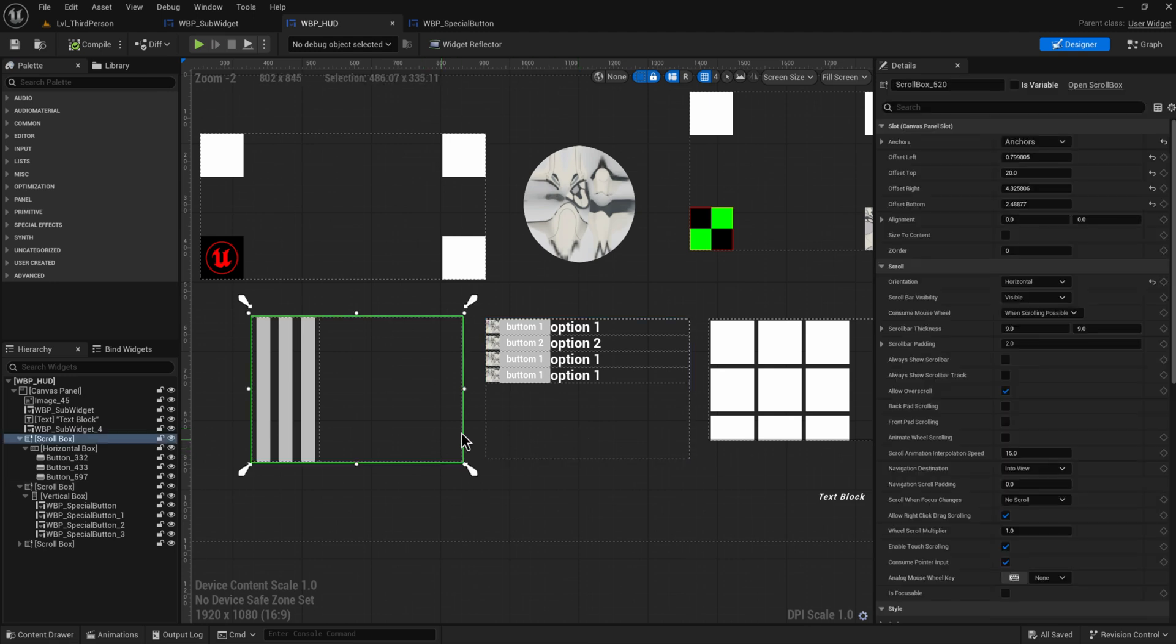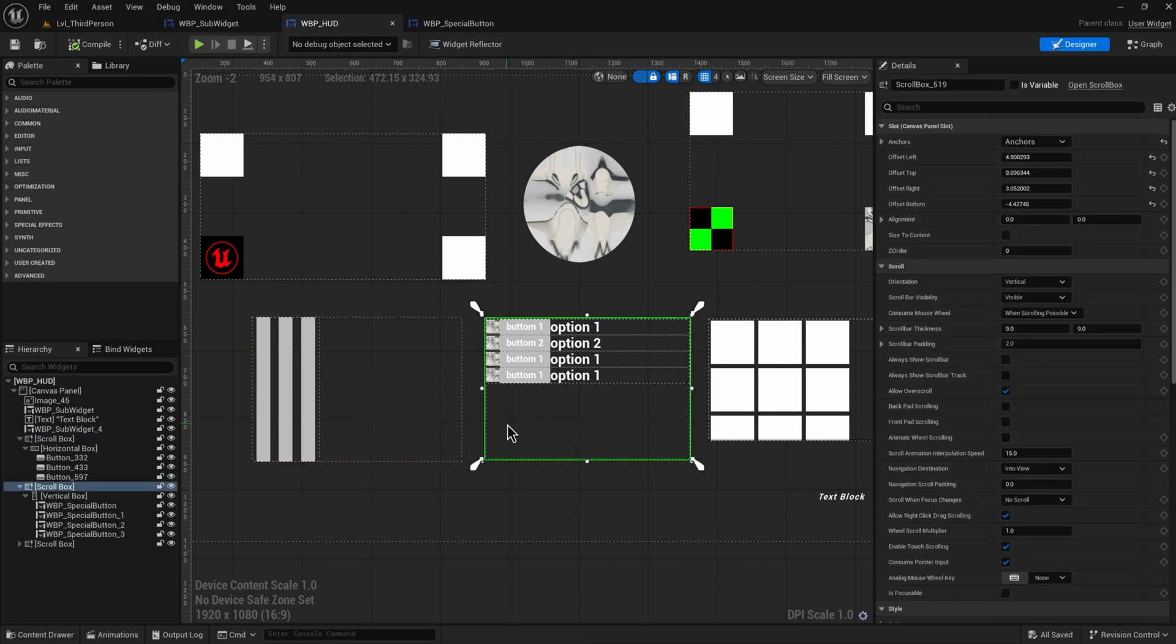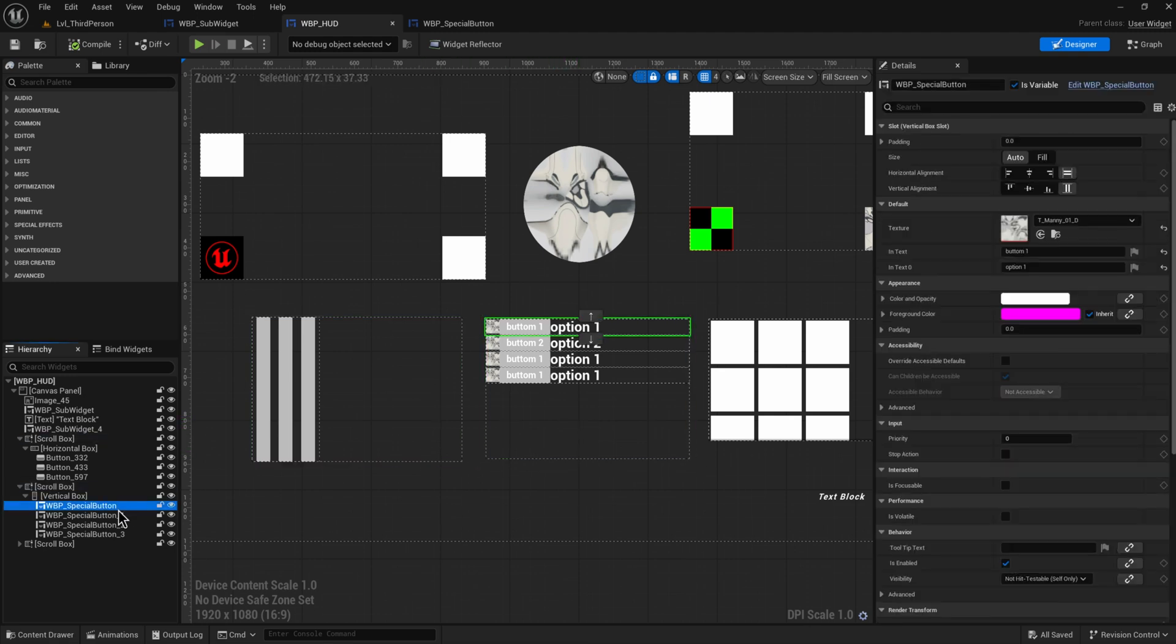We understand the horizontal and vertical boxes now. We can add in our special buttons that we made with their own horizontal box into a vertical box and we're happy.